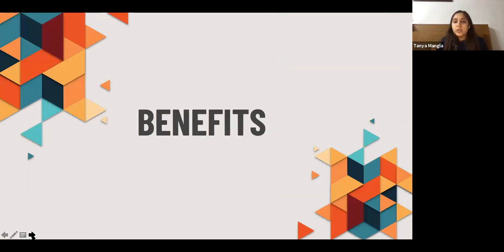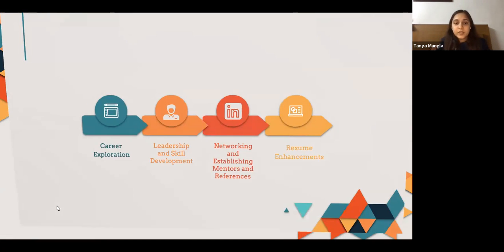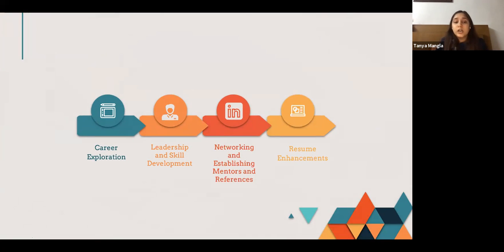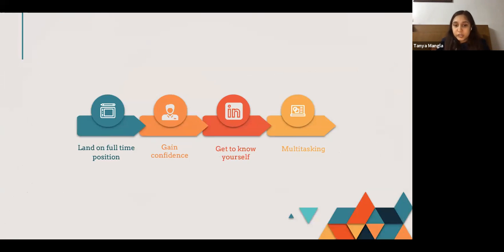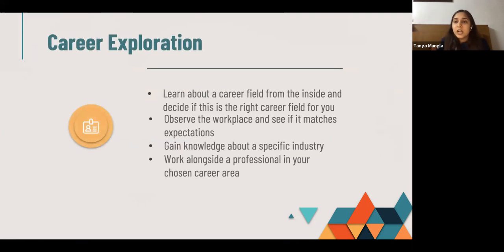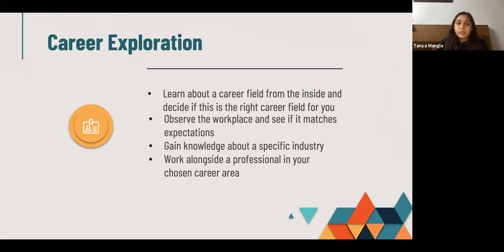Next, let's talk about the benefits. The benefits include career exploration, leadership and skill development, networking and establishing mentors and references, resume enhancements, landing a full-time position, gaining confidence, getting to know yourself, and multitasking. Starting with career exploration: you can learn about a career field from the inside and decide if it is the right field for you, observe the workplace and see if it matches your expectations, gain knowledge about a specific industry, and work alongside professionals in your chosen career area.